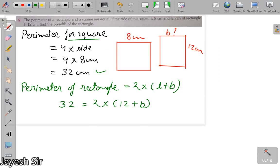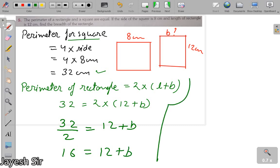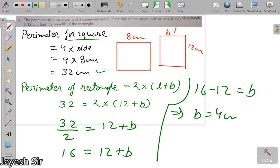Since 2 is multiplied on the RHS, shifting it to the LHS gives us 32 ÷ 2 = 12 + B, so 16 = 12 + B. Transporting 12 to the other side gives 16 − 12 = B, so the value of B equals 4 centimeters. Quite easy.